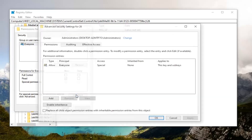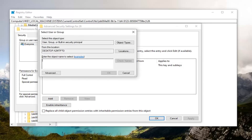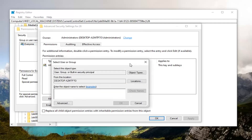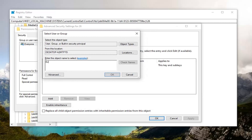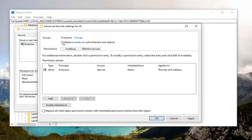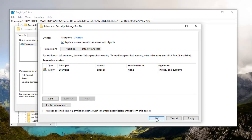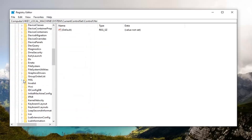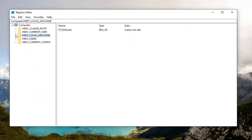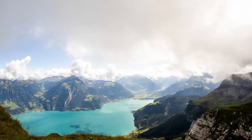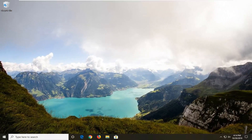Select the Advanced button, and then underneath where it says Owner, select the Change option. Type in the field here: Everyone, then select Check Names, select OK. Check the box where it says Replace Owner on Subcontainers and Objects, and once you've done that, go ahead and select OK. Select Full Control — Full Control Allow — and then select Apply and OK. Once you've done that, you can close out of here, restart your computer, and hopefully that should be about it. As always, thank you guys for watching this brief tutorial. I do hope I was able to help you out, and I look forward to catching you all in the next tutorial. Goodbye!